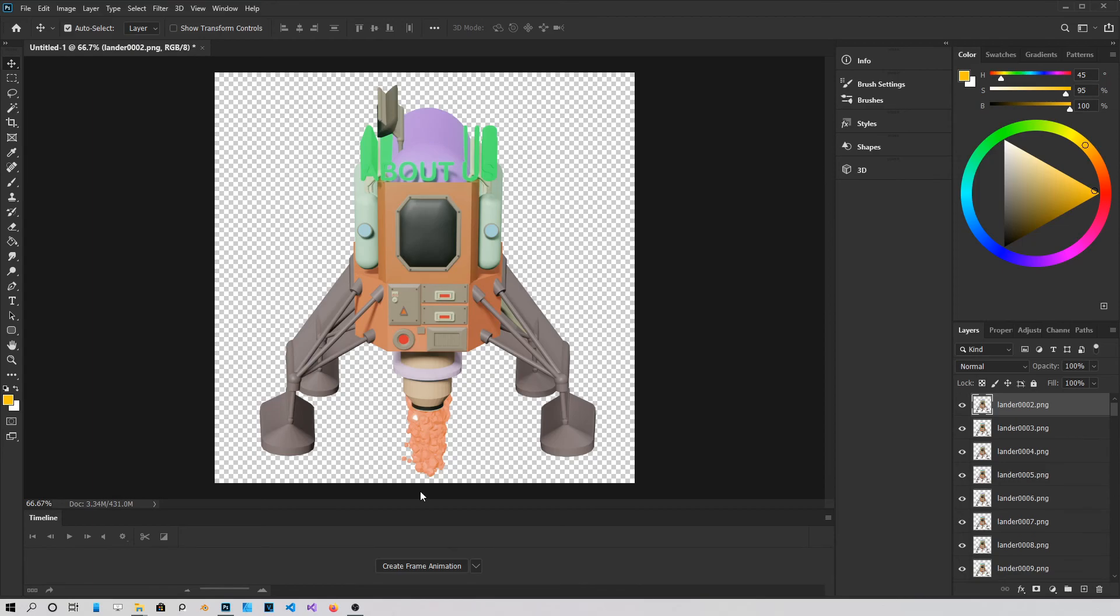once you have all your images loaded into the Layers panel. Make sure you're on Create Frame Animation from this menu. Just click on it.